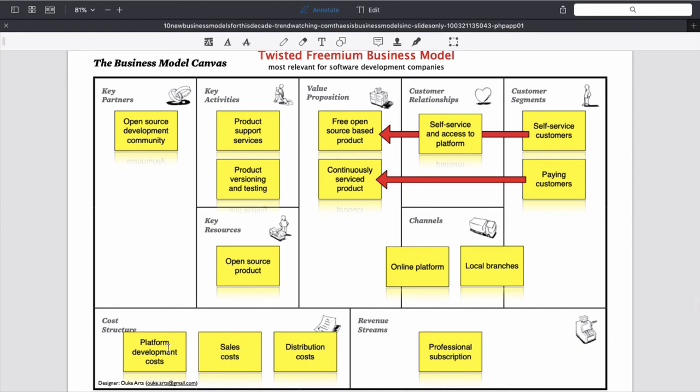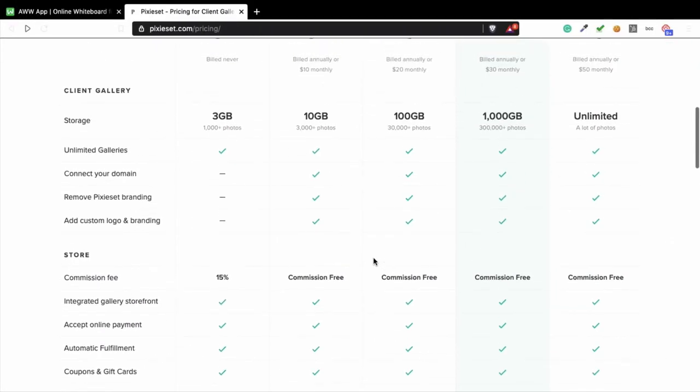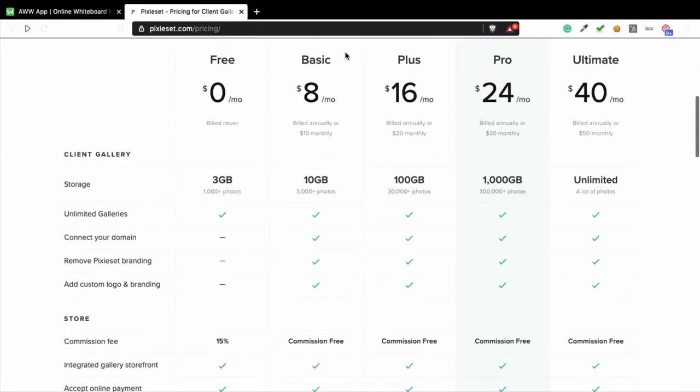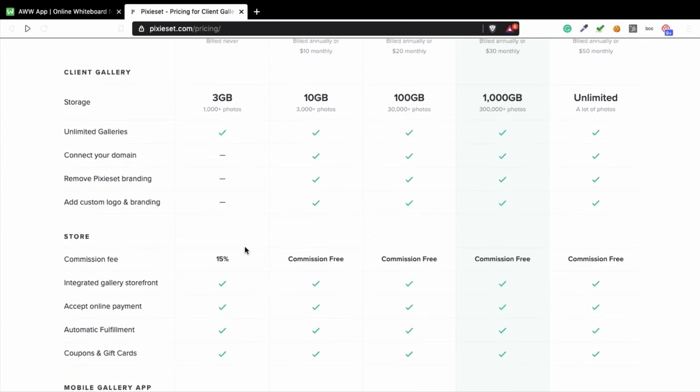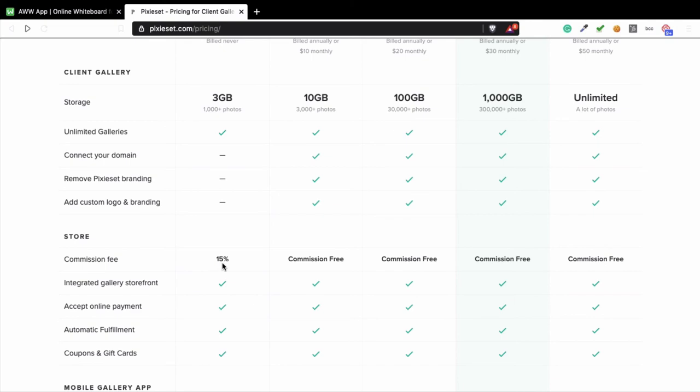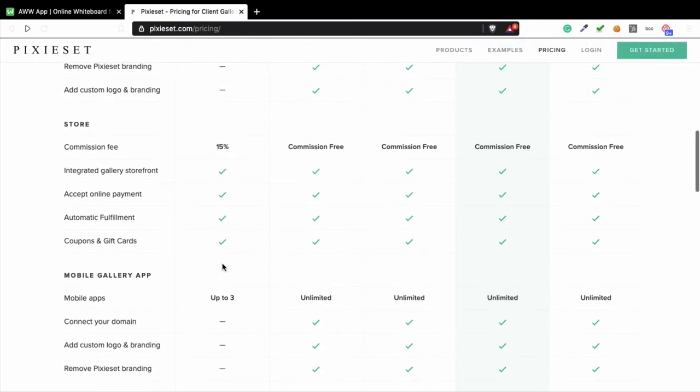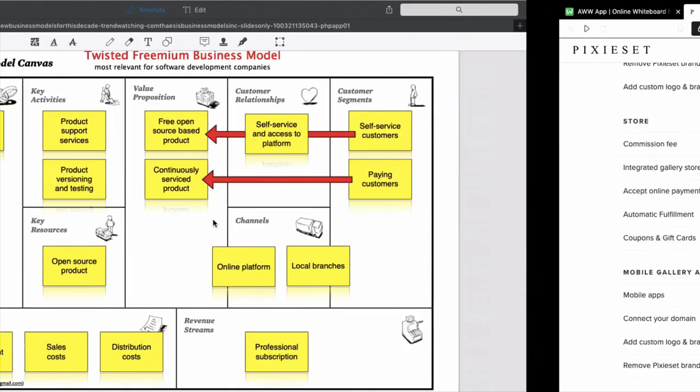And as you can see, the costs that they have are platform development costs, sales costs, and distribution costs. They get revenue from professional subscriptions, so they get revenue from these subscriptions, but they also get revenue when someone sells something, for example 15%.